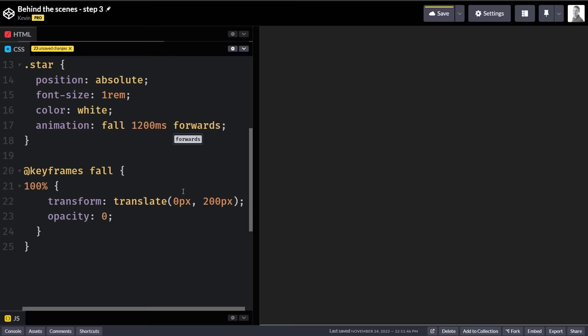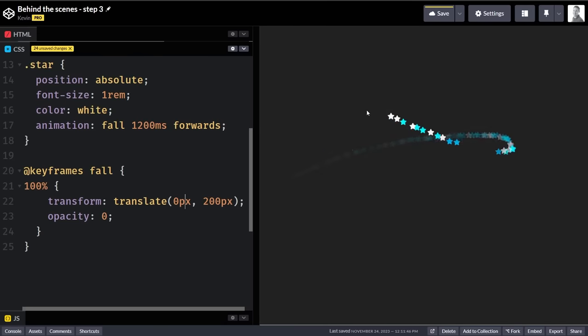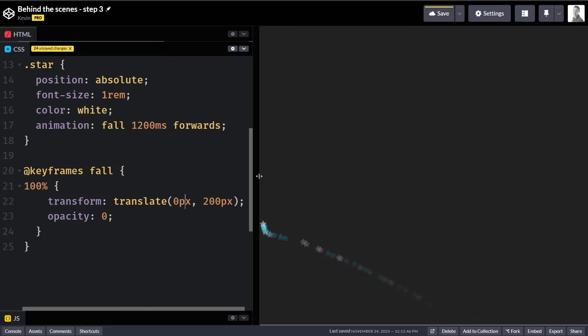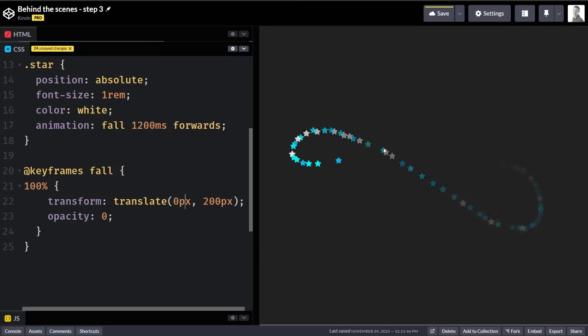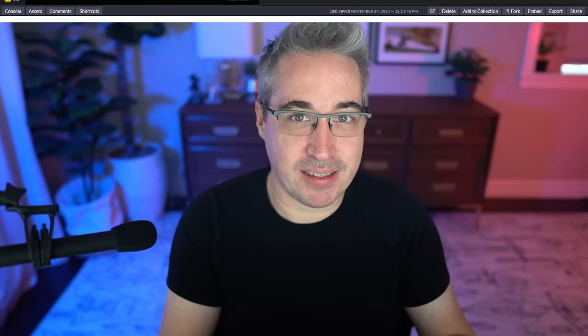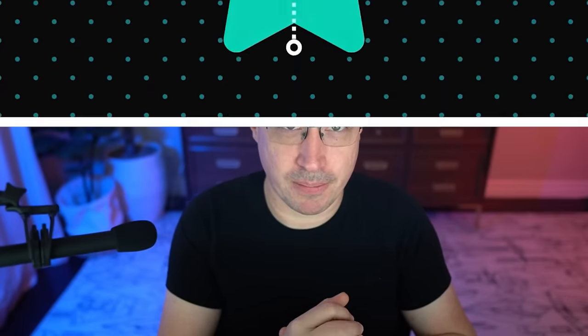But when we declare the animation-fill-mode to be forwards, what it does is, instead of having the element jump back to where it was before the animation started, it keeps the element at the 100% keyframe, so in this case, it stays in an opacity of 0, and we never see it again before it's removed by the JavaScript.